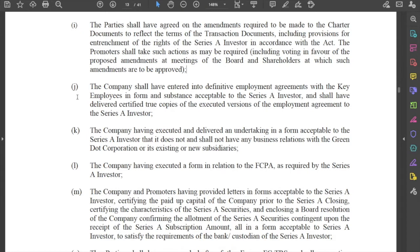Of course, there are plenty more rights and obligations between the company, the promoters, the shareholders, and the investor under the Shareholders Agreement, which we will come to.